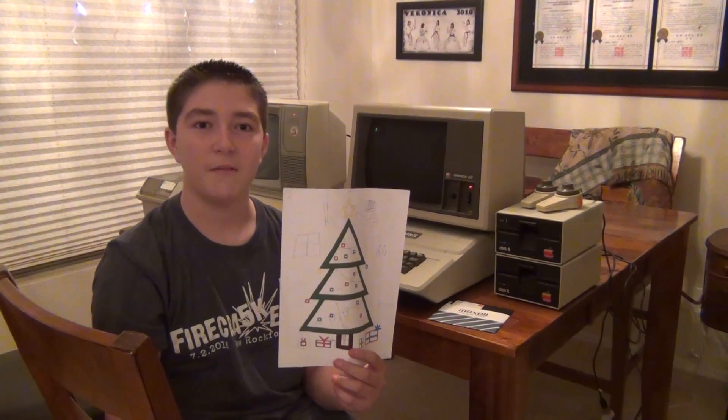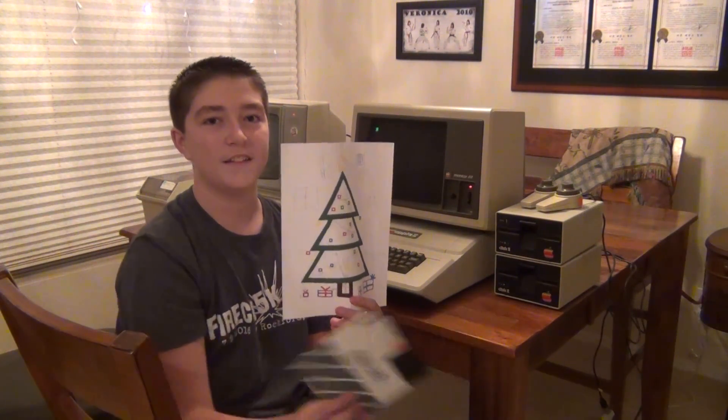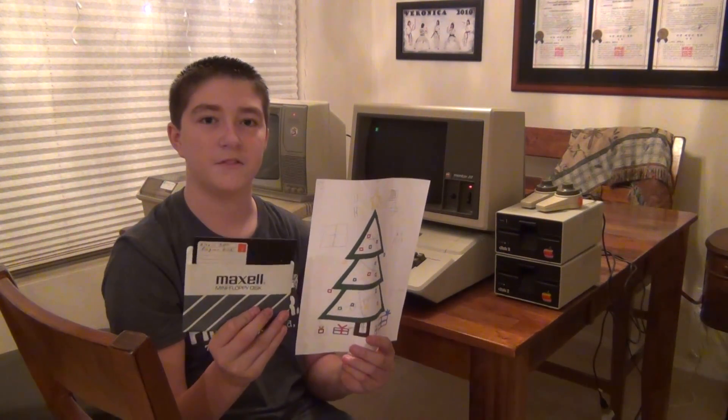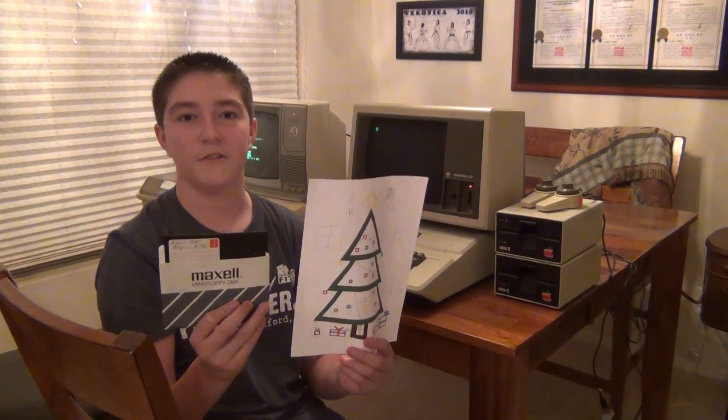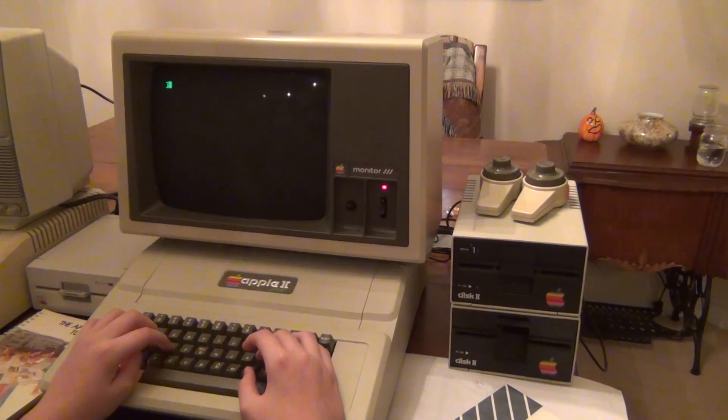This is the Christmas tree that we already programmed into the Apple II and saved onto this disc, which I will soon be showing you running. At the end of the video I will show it in full color. This is the floppy disk, and it's called floppy disk because it flops. I'm going to put the disk in the drive and load up the code onto the computer now.